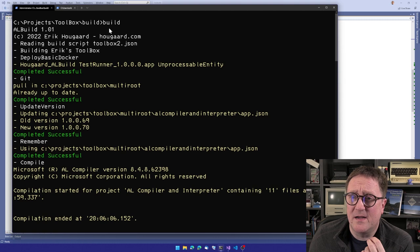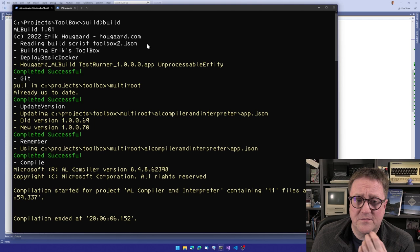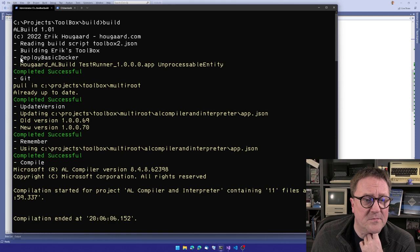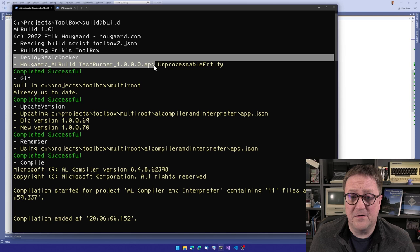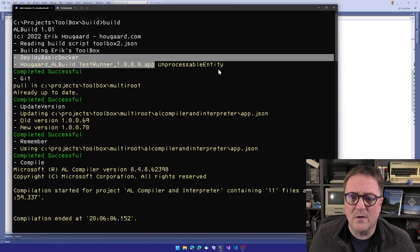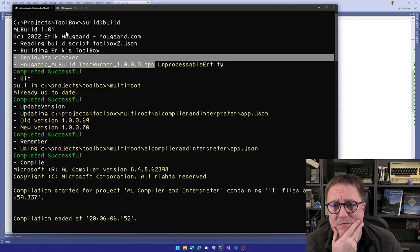So I call the build command. Build is actually just a batch file that calls ALBuild and passes a JSON file with instructions. And we can see that the very first thing this one is doing here is deploying a test runner app to my Docker container.